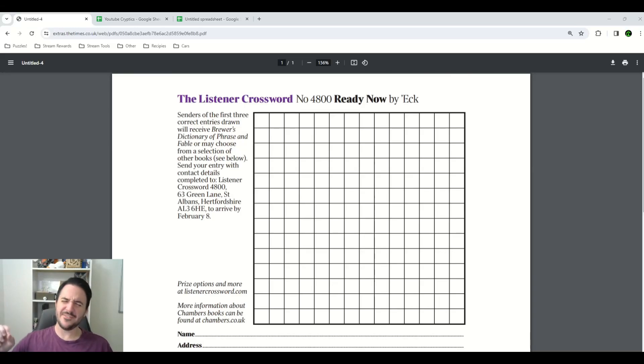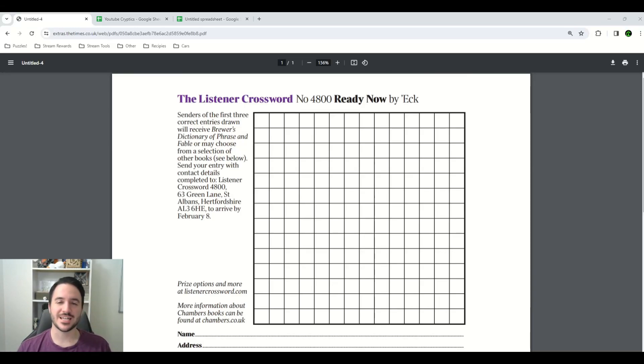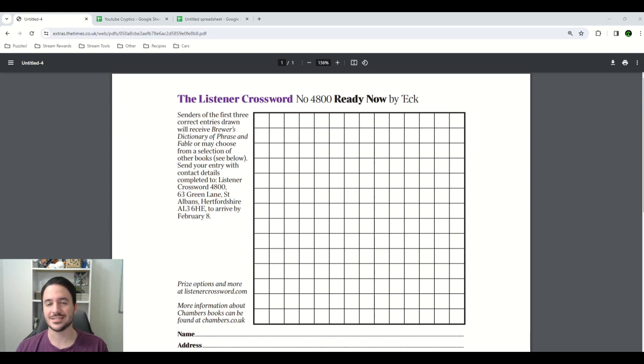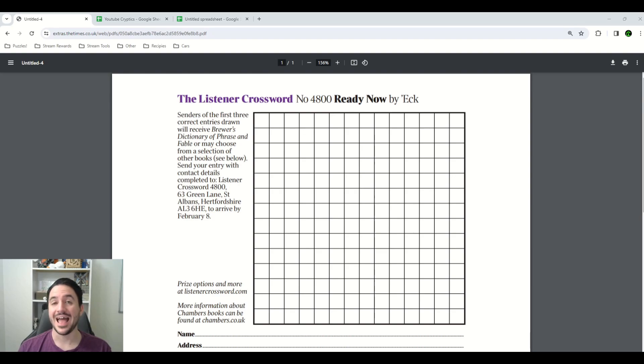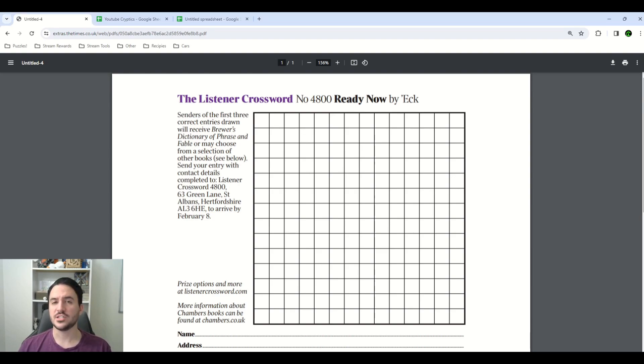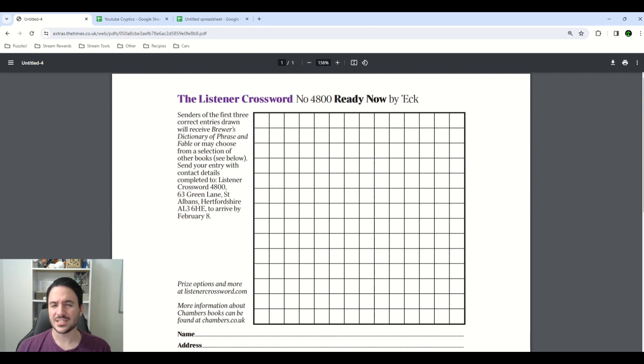Hi, how are you? I'm Anthony from Cypher House, and today we're taking a look at another listener crossword puzzle. This is listener number 4800, and its title is Ready Now by Eck. This puzzle released on Friday, January 26th of 2024, and solving this one was quite the struggle for me.